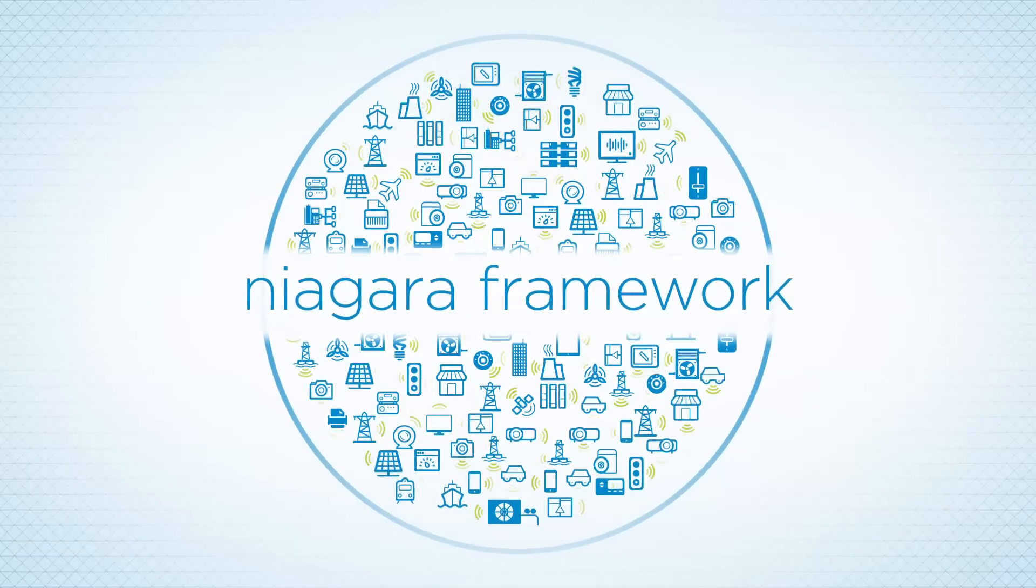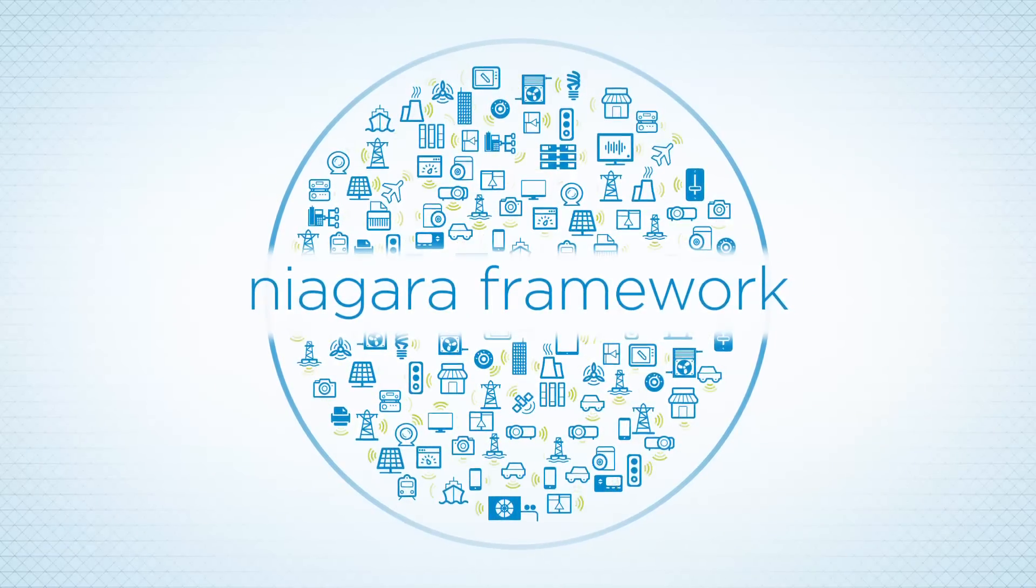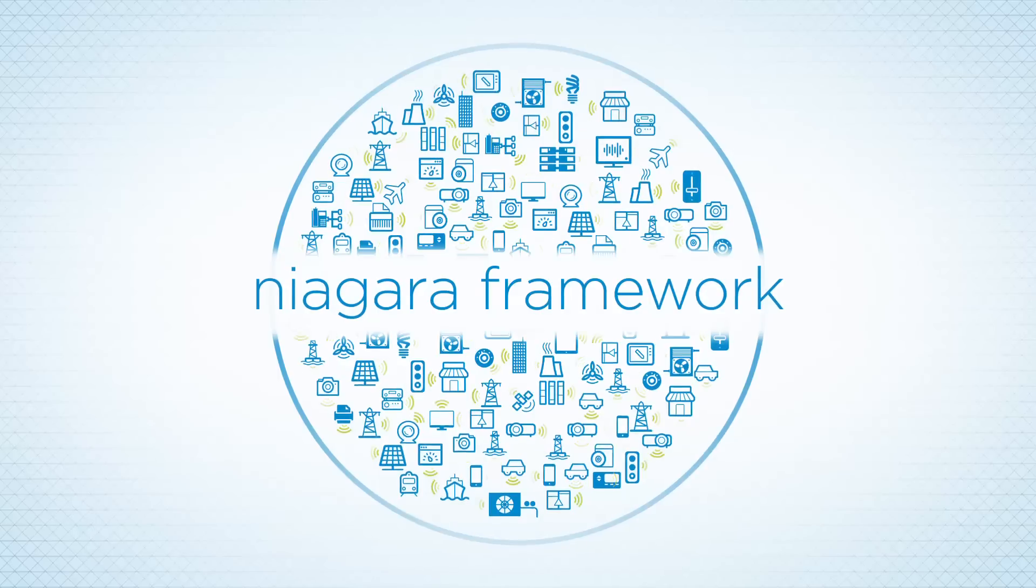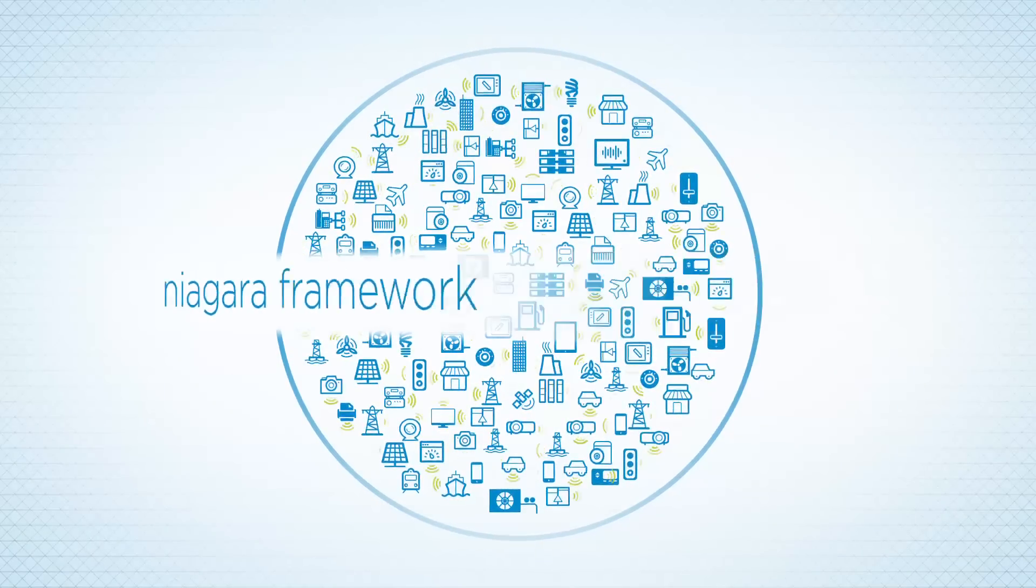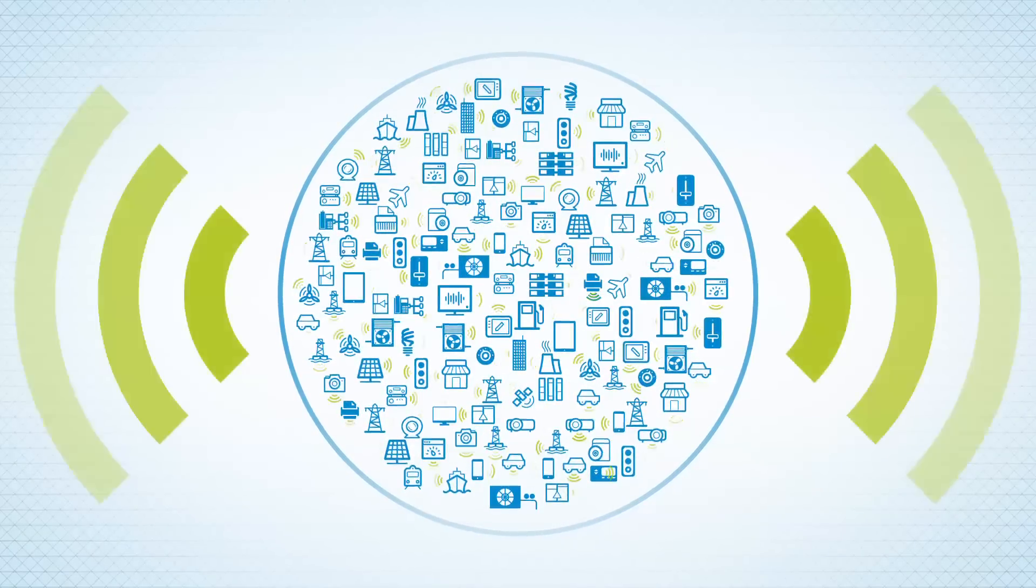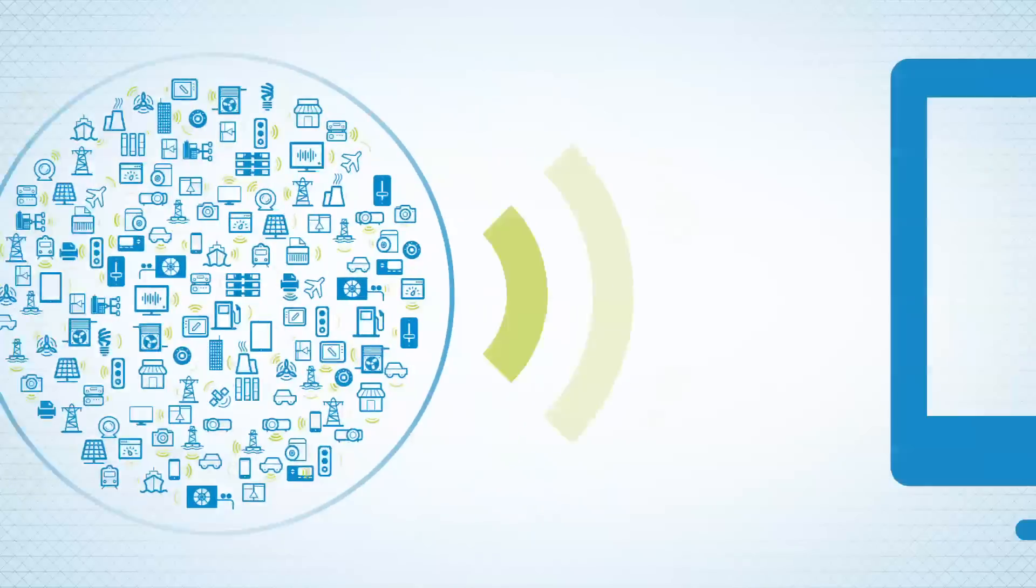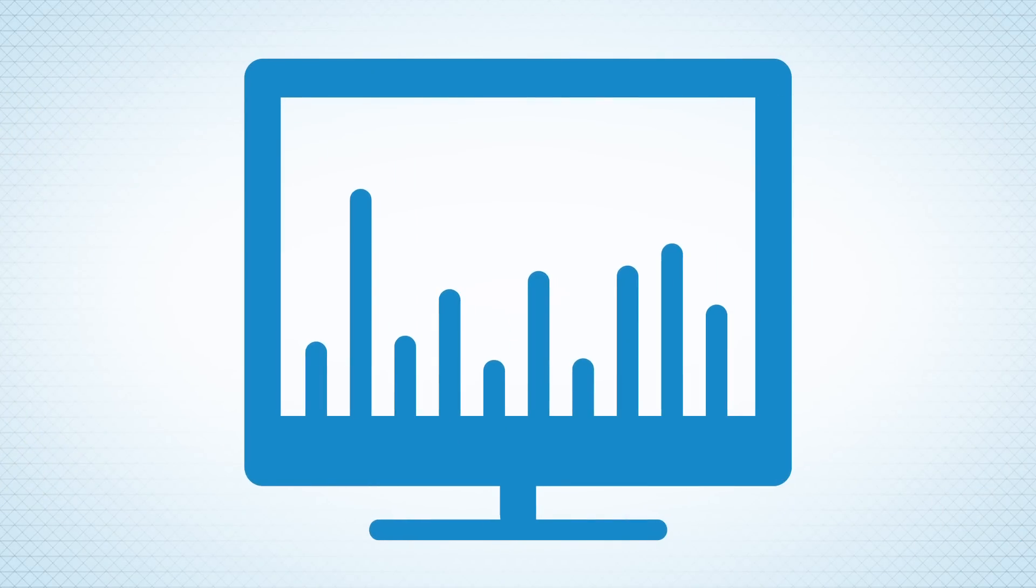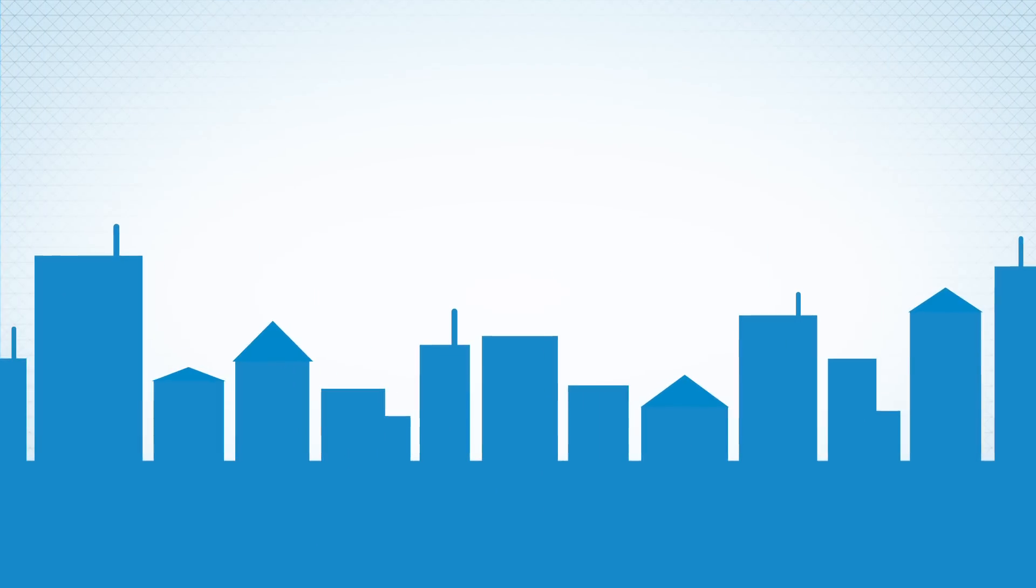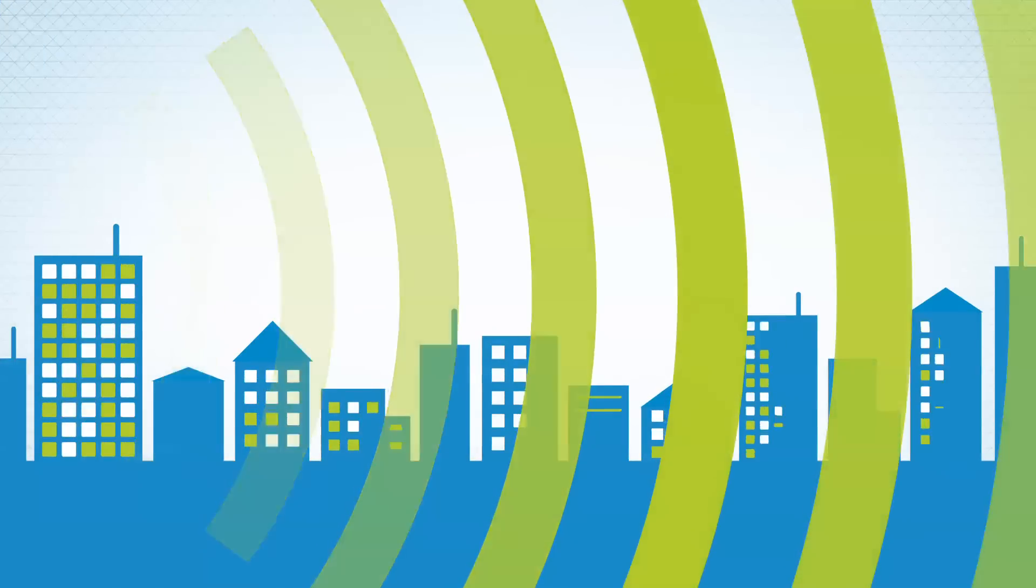Niagara connects and controls nearly any device and translates millions of pieces of data coming from your systems. In fact, Niagara converts all that data and helps you visualize it on any screen you're connected to. From buildings to factories to cities and beyond.